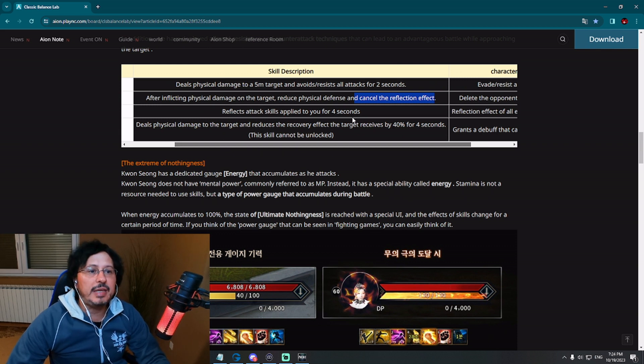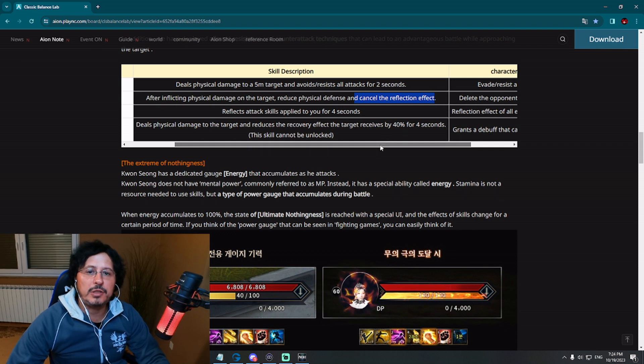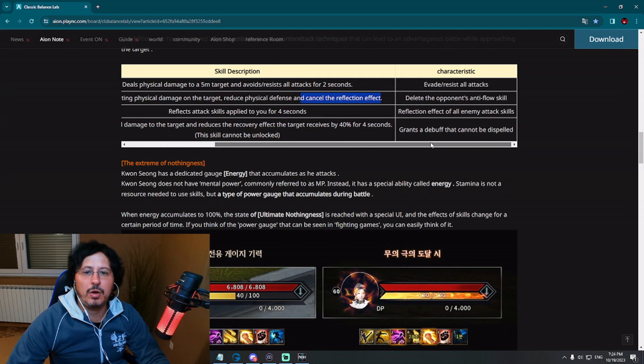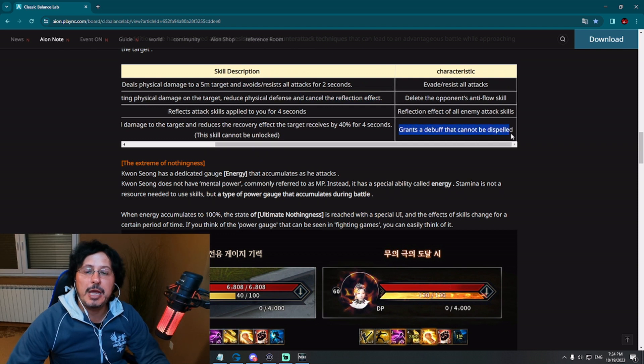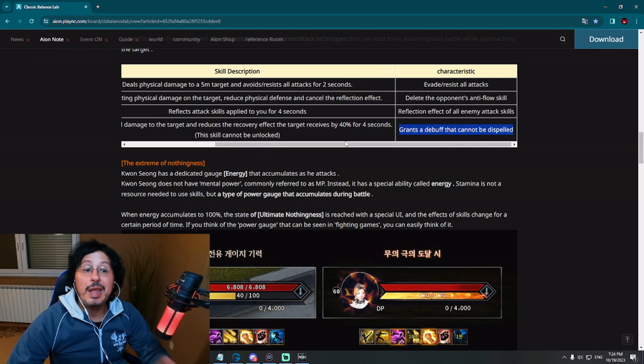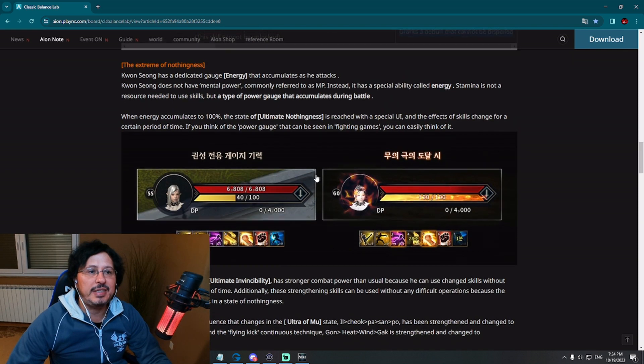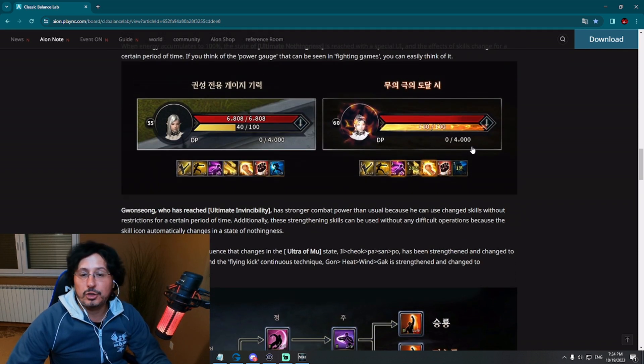Deals physical damage to a target and reduces the recovery effect the target receives by 40% for 40 seconds. For four seconds, this skill cannot be unlocked. Grants a debuff that cannot be dispelled. That's nice. It grants a debuff that cannot be dispelled. Now, interesting thing about this class, you can see here in front of you, is this bar, actually bars.